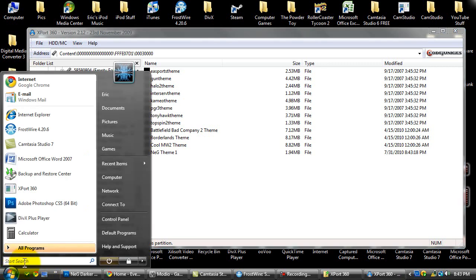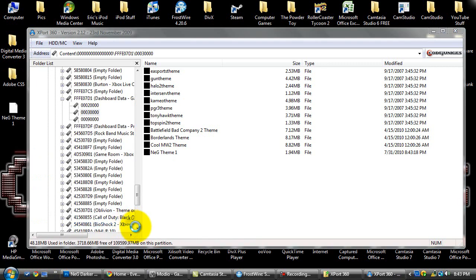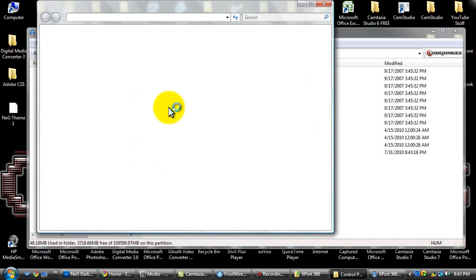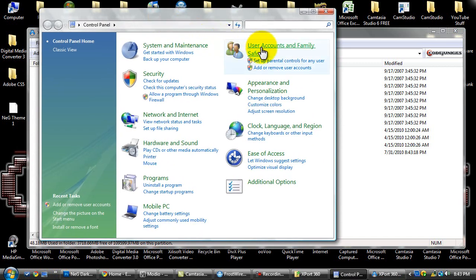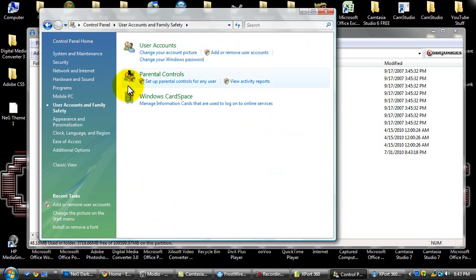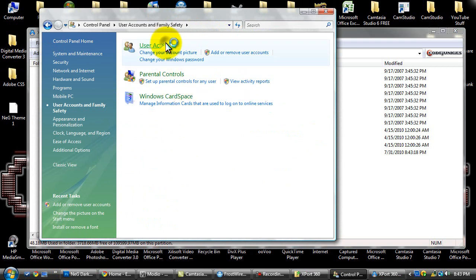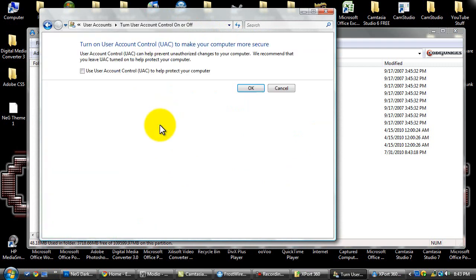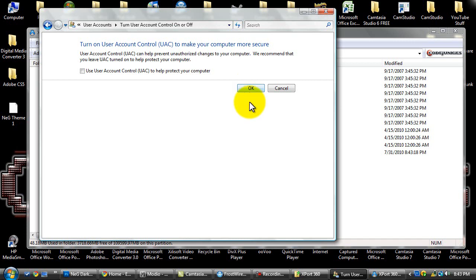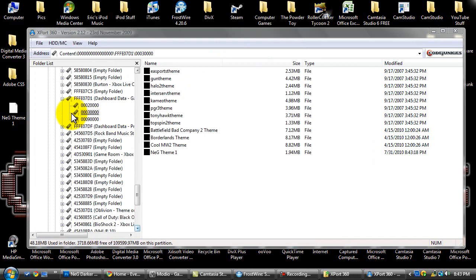That's because you don't have your user account control turned off. So what you want to do is go to the control panel and go to user accounts and family safety, and then you want to go to user accounts and turn account user control off. Make sure this box is checked off and then press OK and it's a pain but you got to restart your computer if it's not already off.